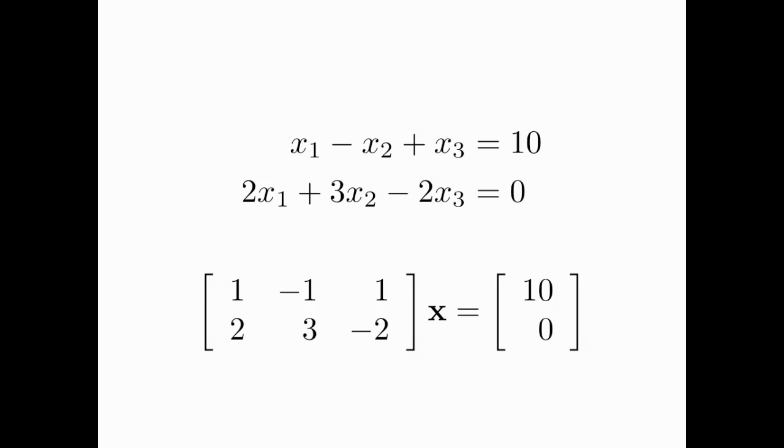Now, in this case, X is actually a three by one vector because there are three columns in my coefficient matrix, and the X consists of the numbers X1, X2, and X3. So when I solve for that vector X, I'm really solving for three things at the same time. Let's go over to MATLAB and see how that works.